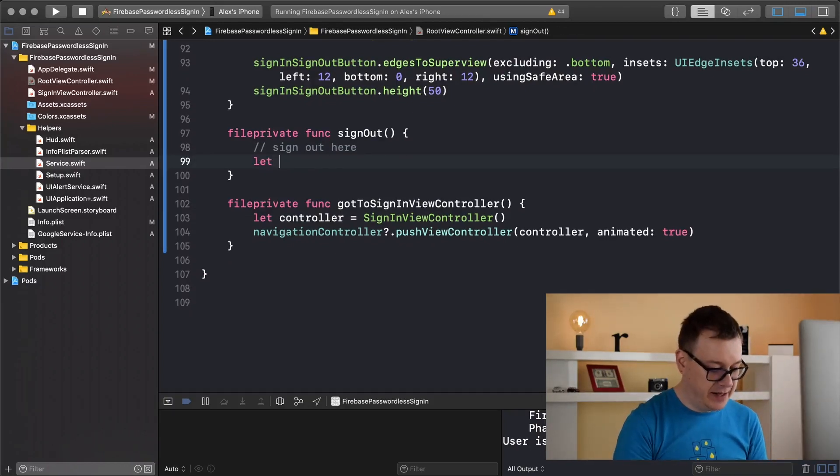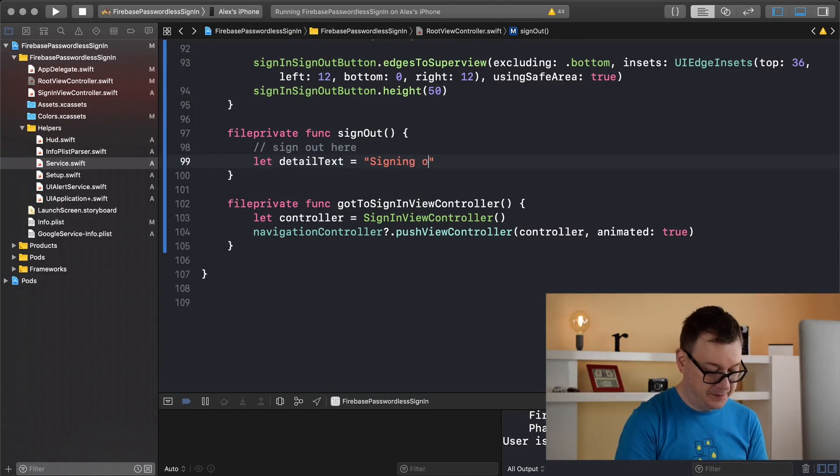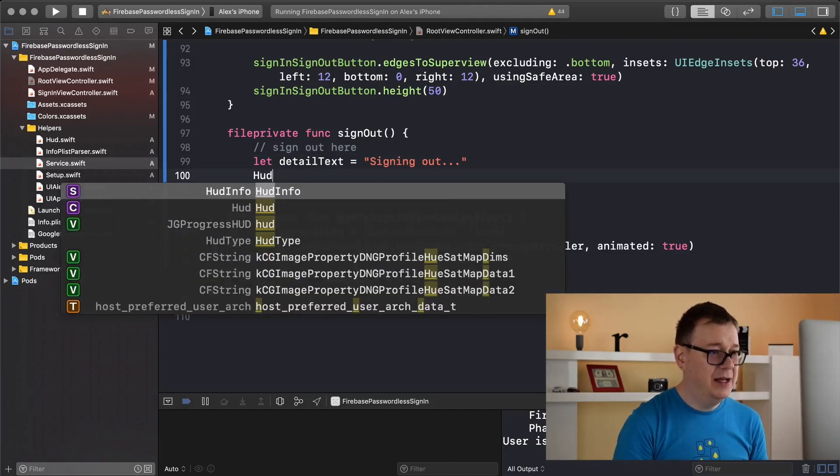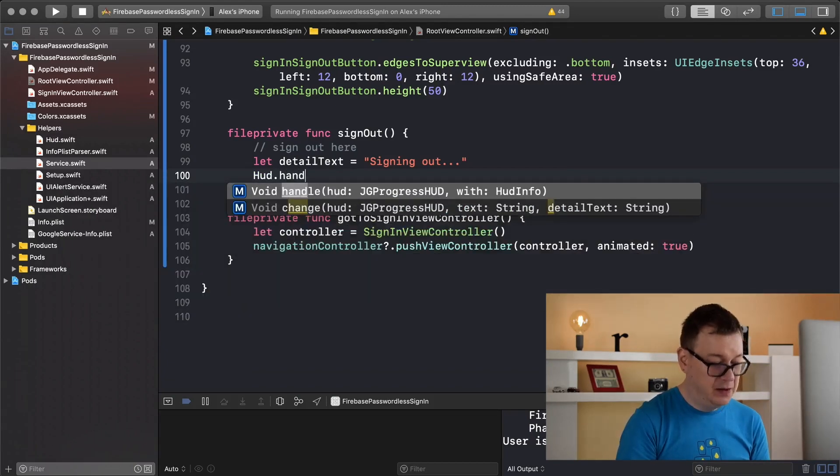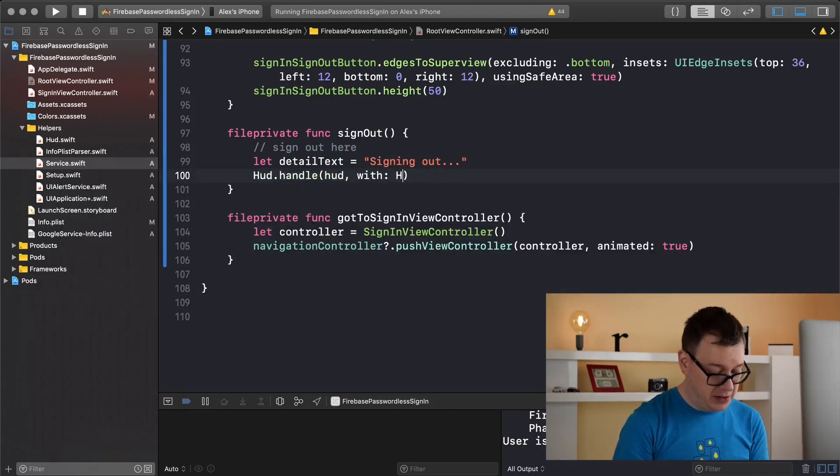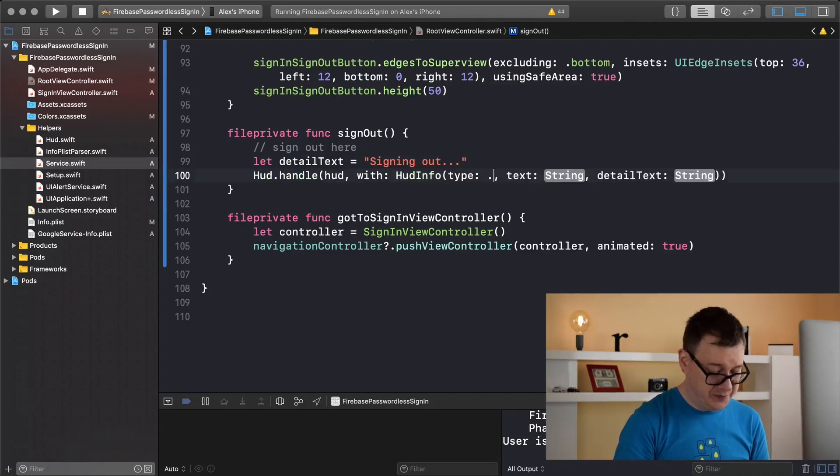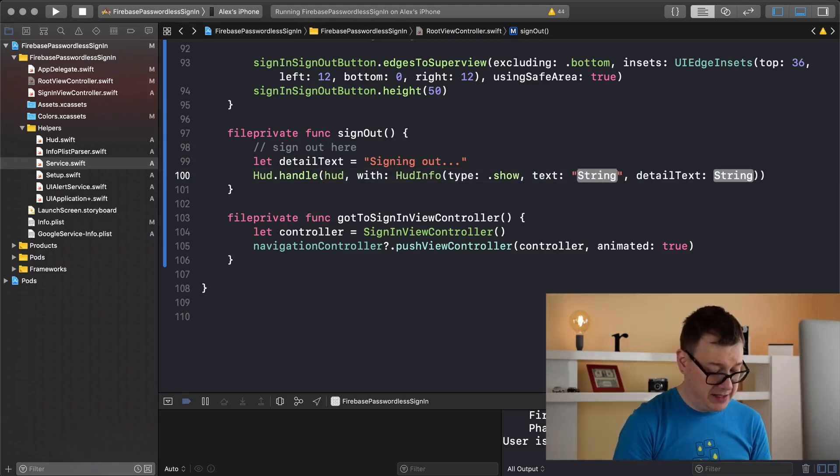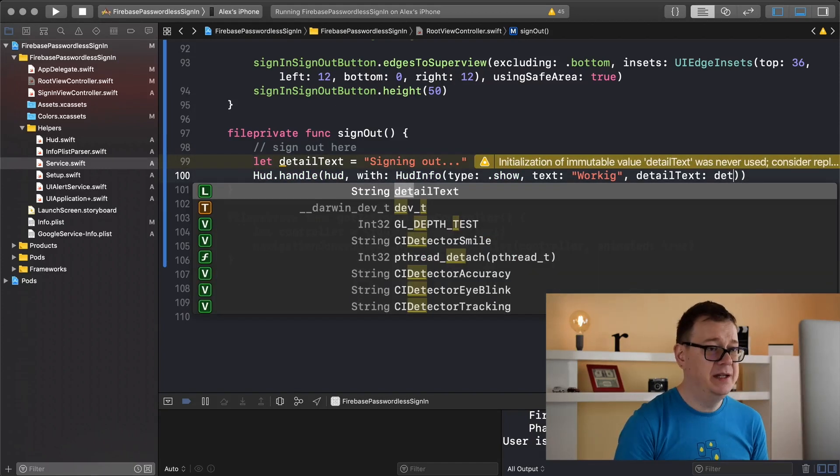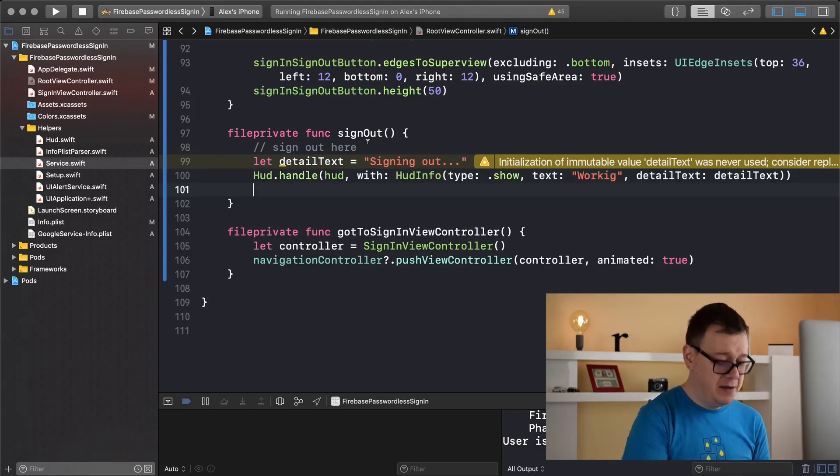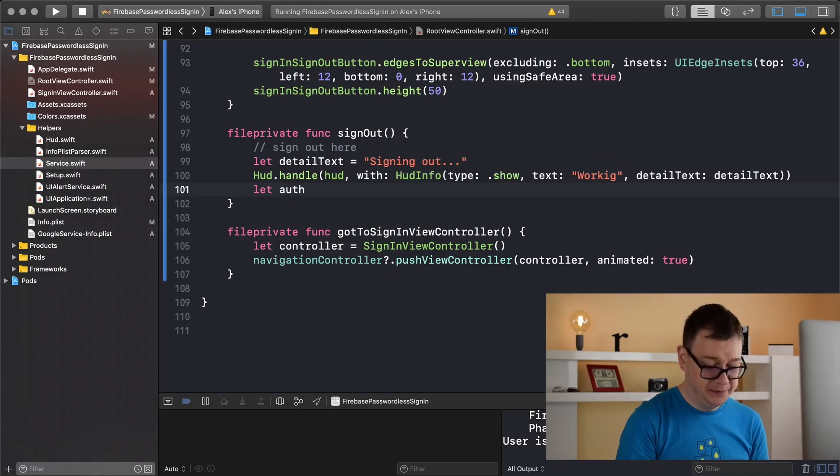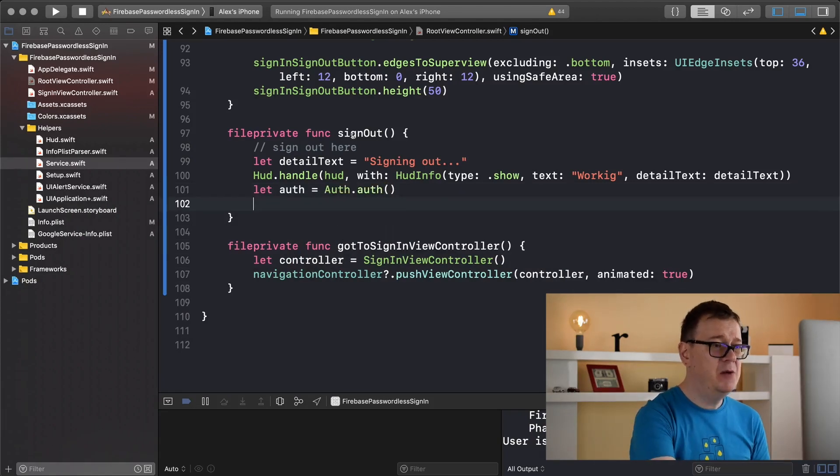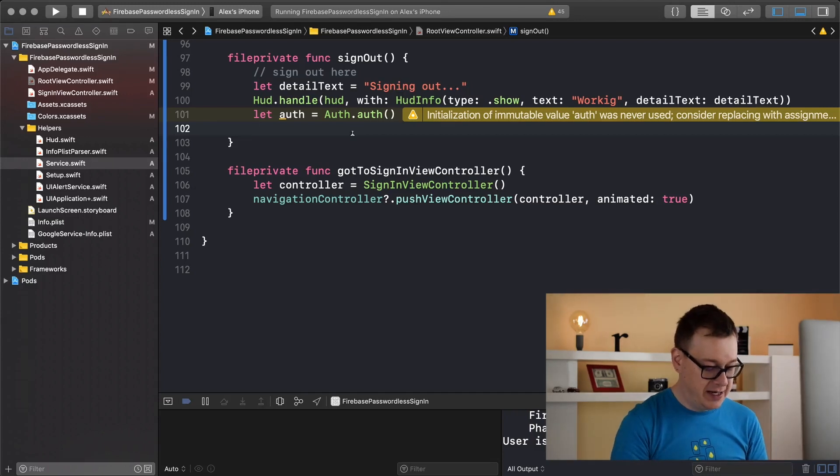Now let's go all the way down and let's implement our sign out. First of all let's create a detail text so detailText and that is signing out. And that is because the way this HUD is presented and handled so let's present our HUD with info so this will be our HUD and our HUDInfo will be of type show because we are just going to show it and we'll say working and the detail text will be detailText. Next up we want to grab our auth so let auth equals Auth.auth(). There we go.